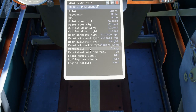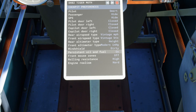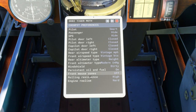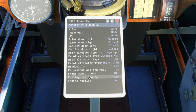We have the windshield option which basically gives you a clean or dirty windshield. We have persistent oil and fuel — this tracks oil and fuel levels between flights, so whatever the fuel and oil level was when you last left it, next time you come in it will be the same. Front mouse zones will stop you from clicking on anything in the front cockpit while you're in the back. And then we have rolling resistance.